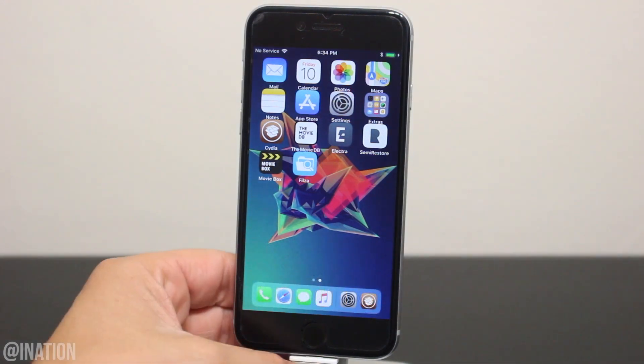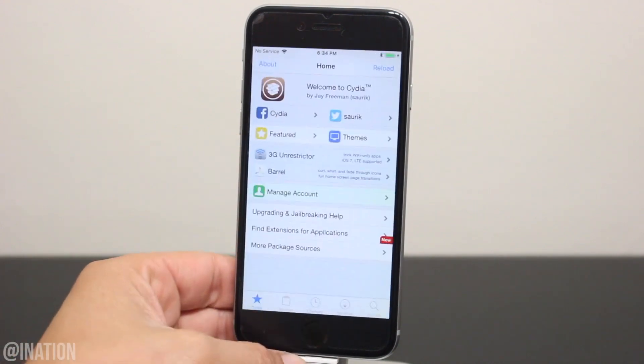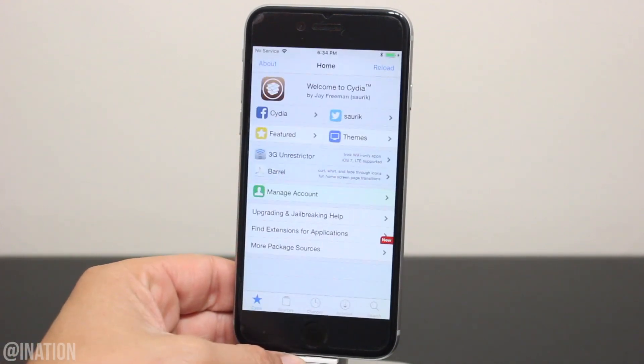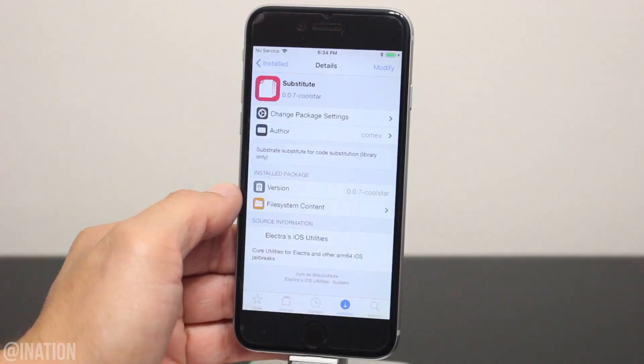Once you're ready, let's open up Cydia and give it some time to load. Go into the install tab and search for a tweak called substrate.